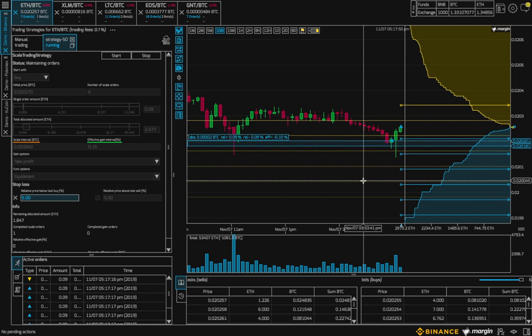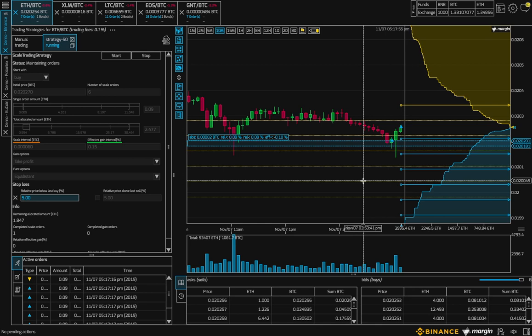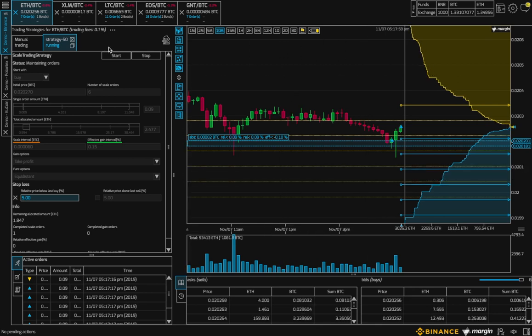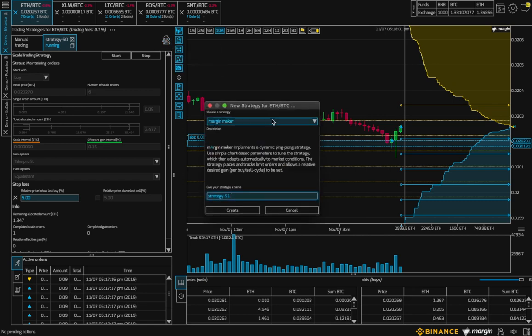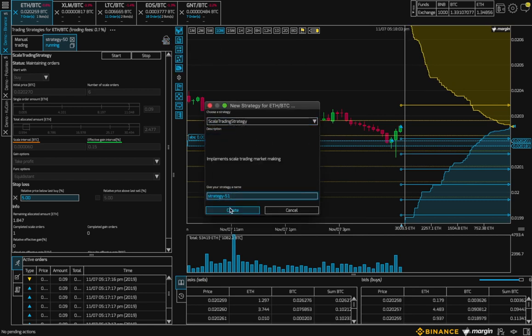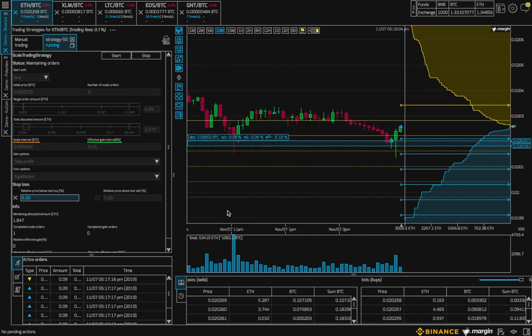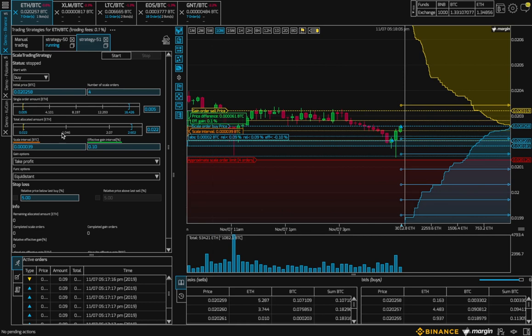Alright, maybe we don't know which way the course will go. So we may want a bot on both sides of the spread if we have enough funds there. So we can set up another bot, but this time starting with a sell.